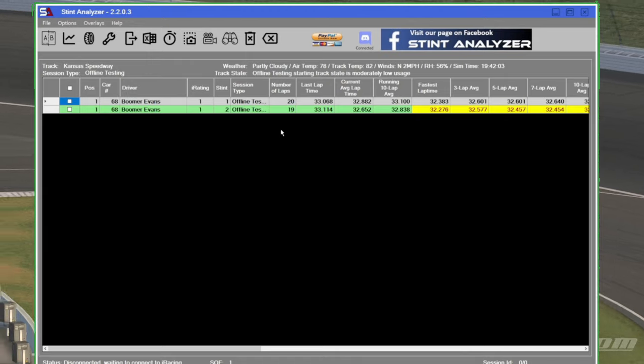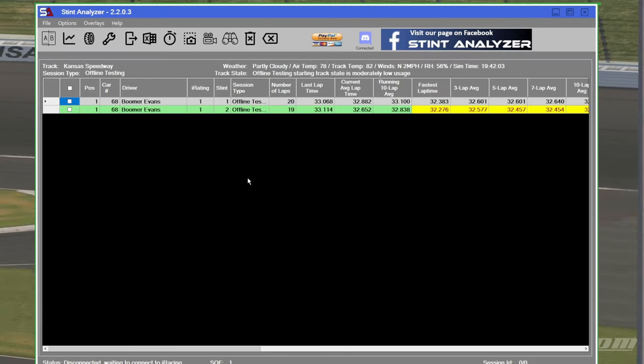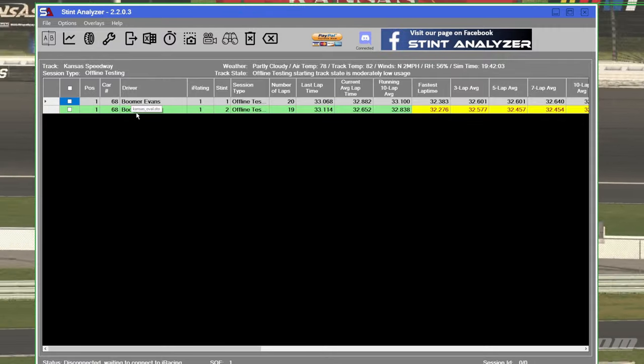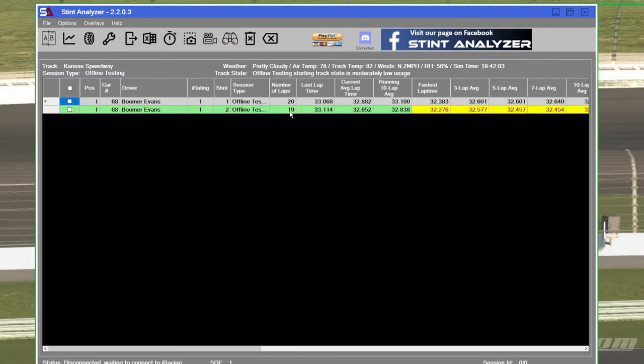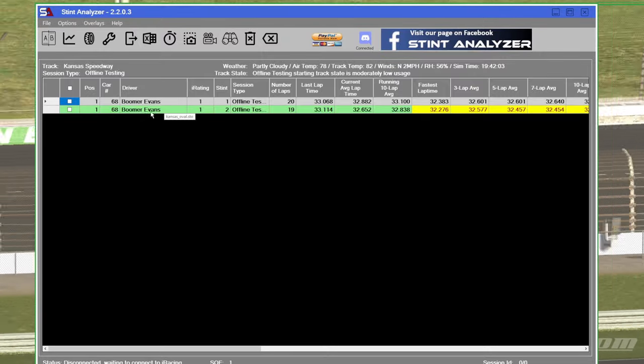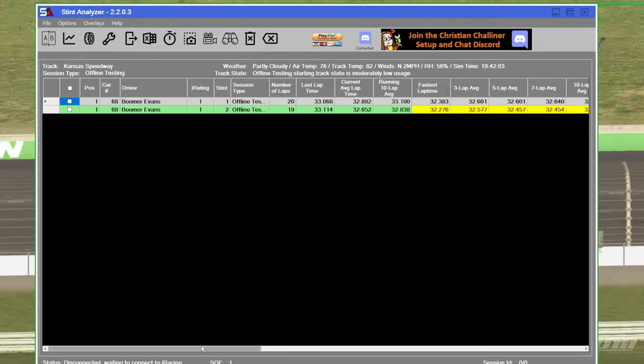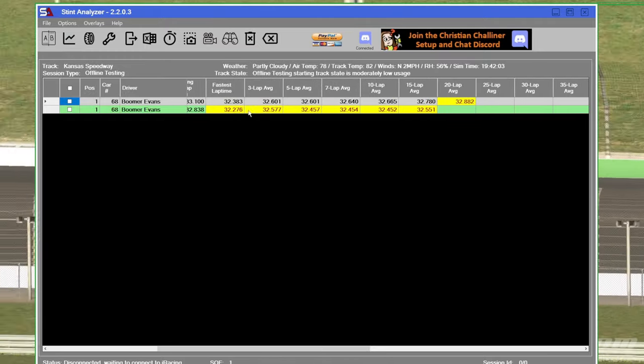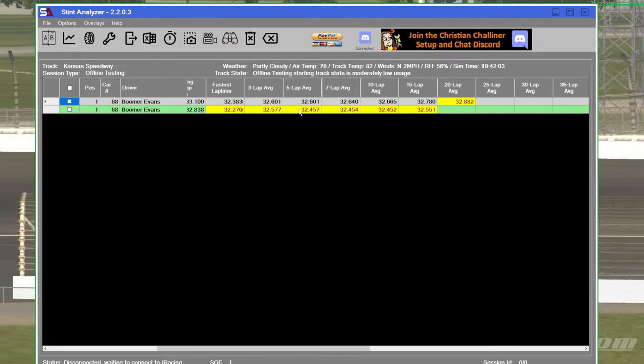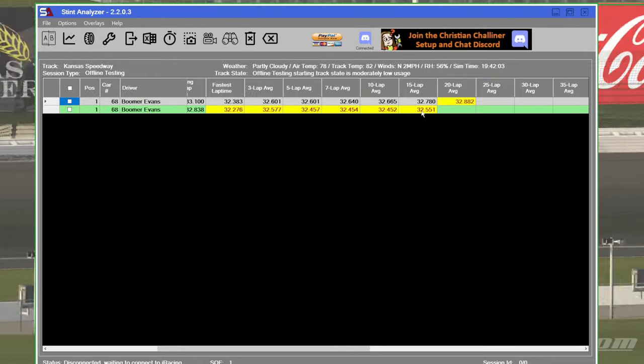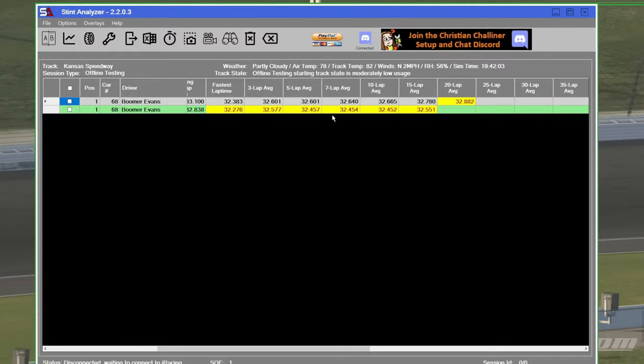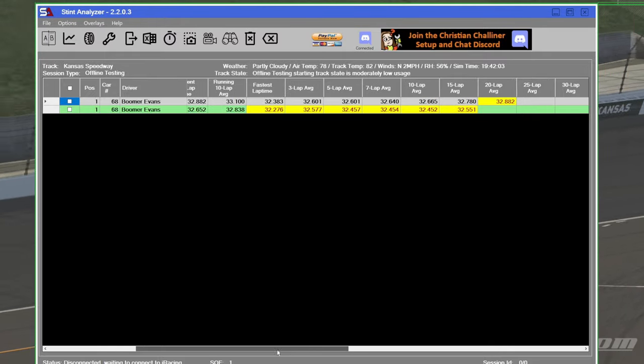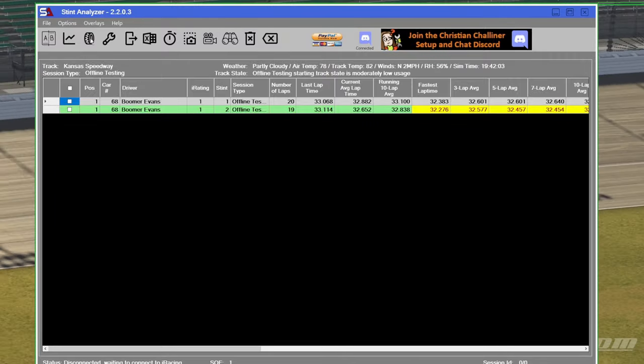I'll put the link in the description below. As you can see here, it has the last two stints that I ran here. I actually only ran 19 laps on the second stint. I'll show you how to take care of that here in a second. And if we scroll across this way, we can see that our 3 lap average, 5 lap average, 7 lap average, 10 lap average, 15. It was faster on the second stint, which was on the low line, which actually was a tire saving lane.